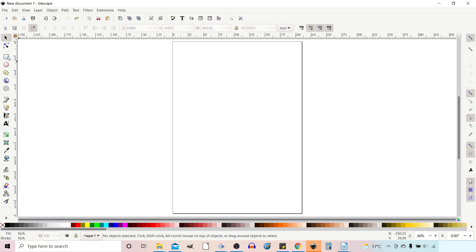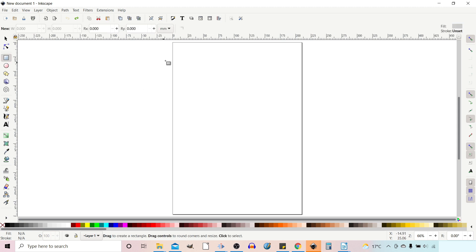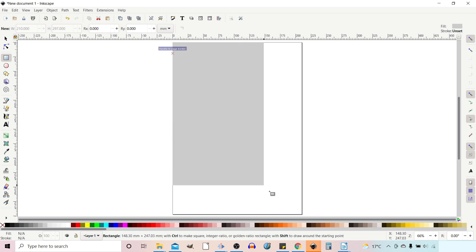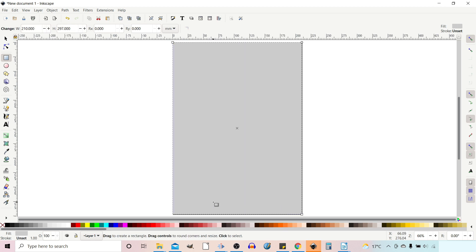Now we can grab our rectangle tool. All we're going to do is come up to the top left corner of the page and drag out a rectangle until it snaps to the bottom right corner of the page.